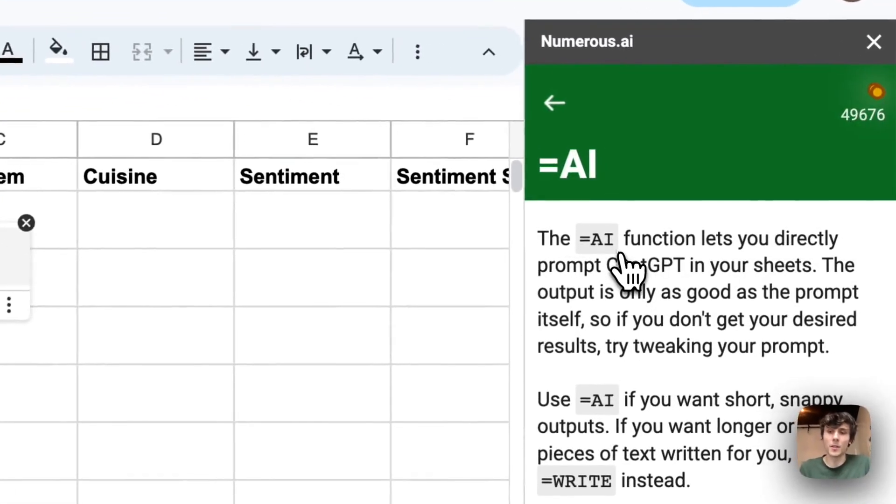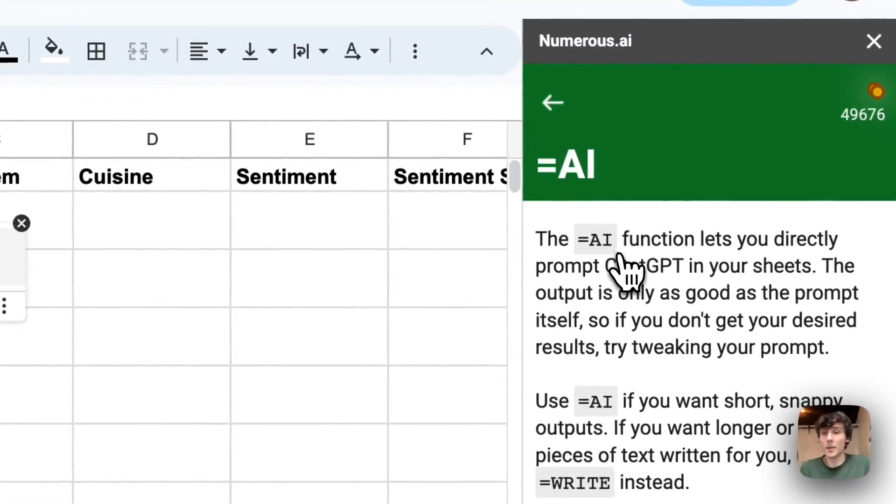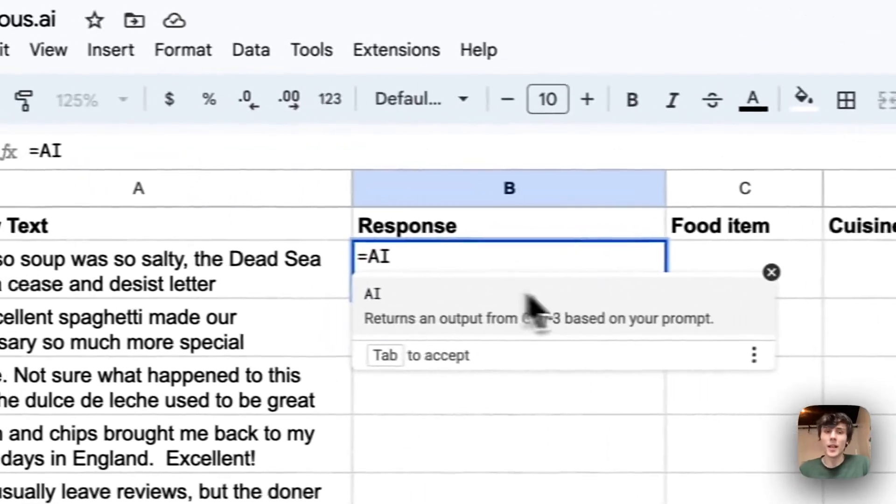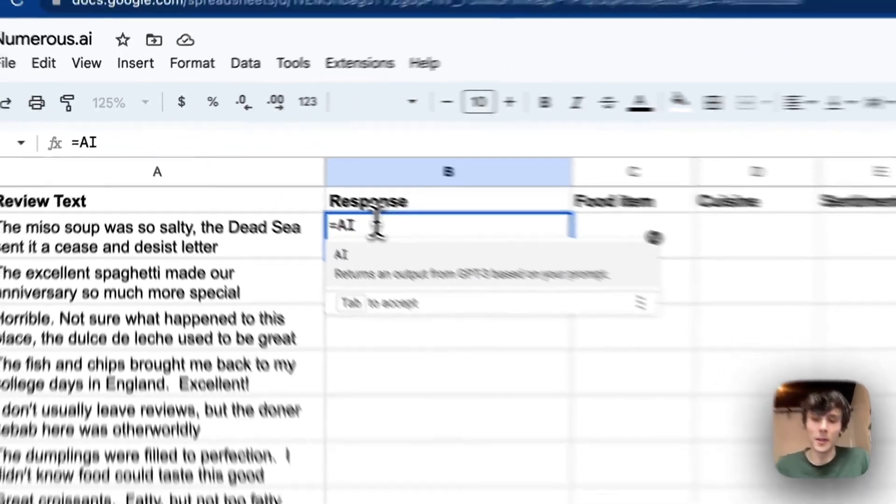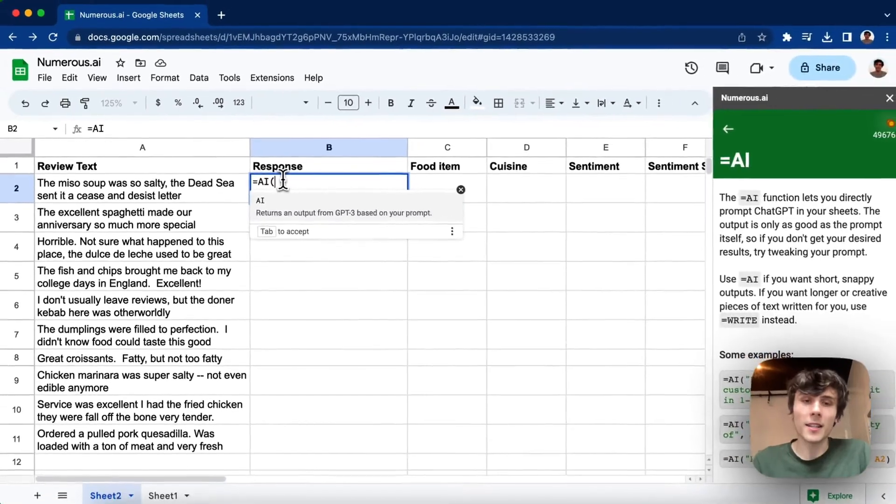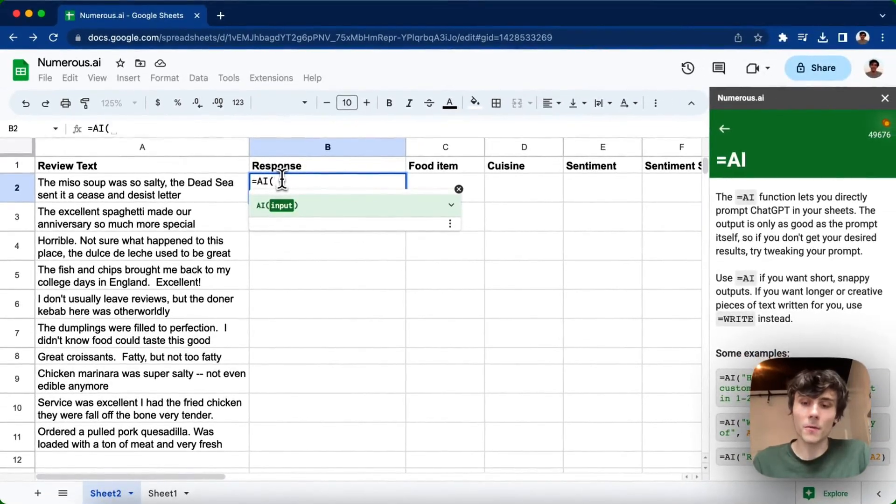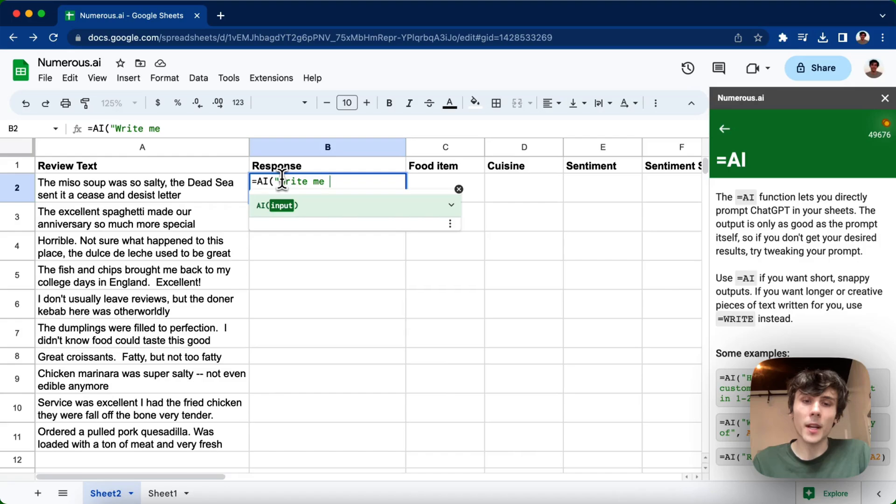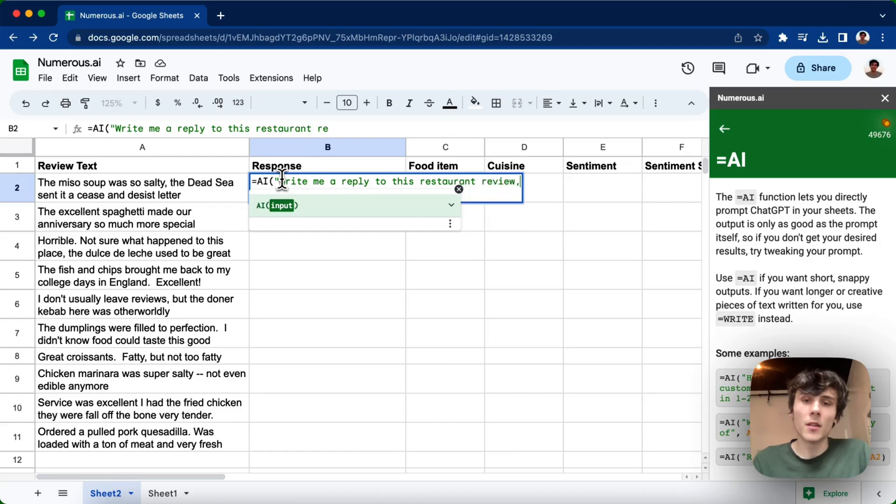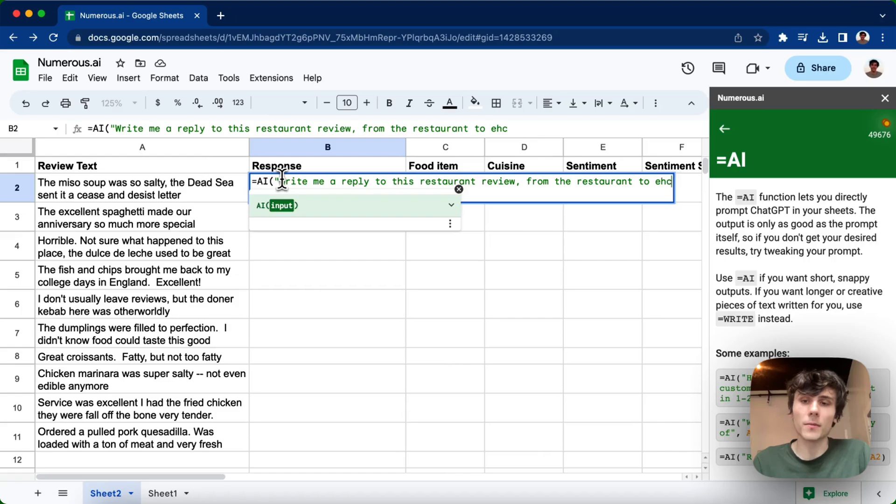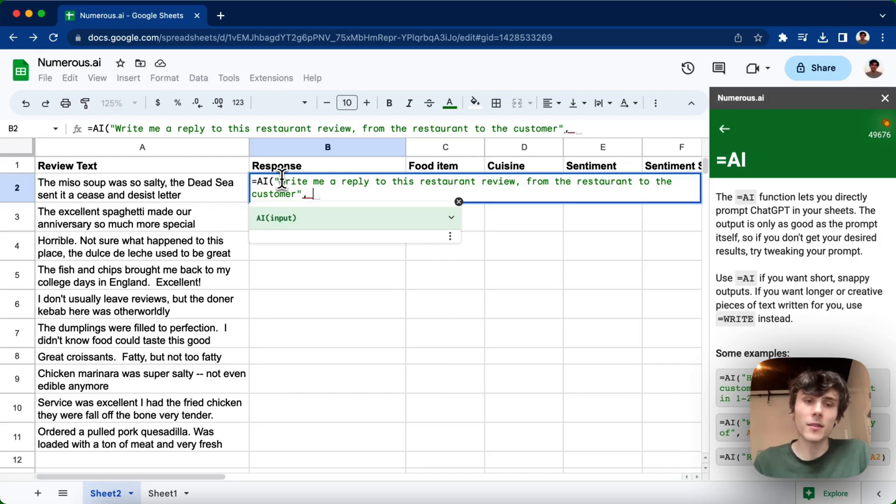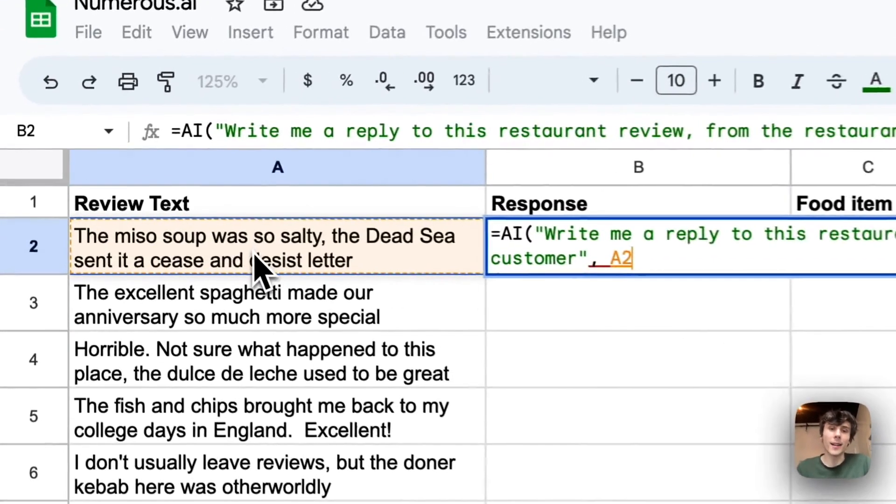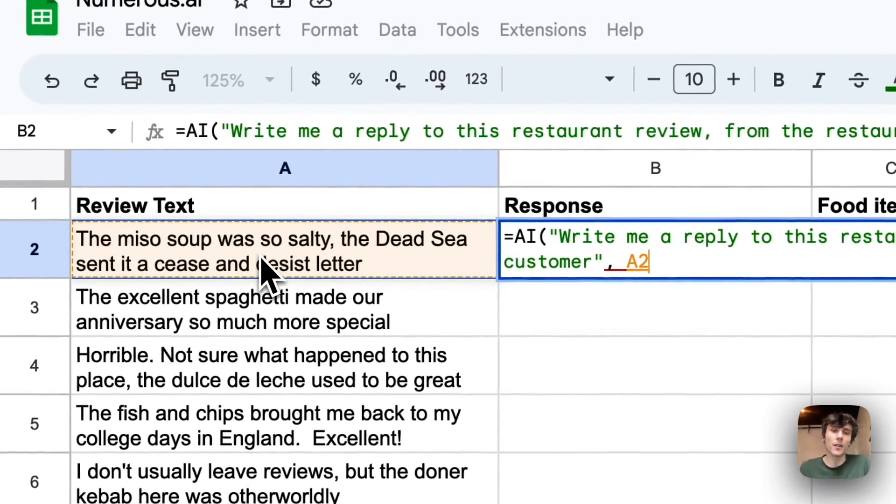I can go on the sidebar here and see some more documentation about this, but equals AI is just like any other spreadsheet formula, and I can prompt it to do things for me. So I can say write me a reply to this restaurant review from the restaurant to the customer. I'll wrap that in quotes, and then hit comma, and then actually add in reference the review.